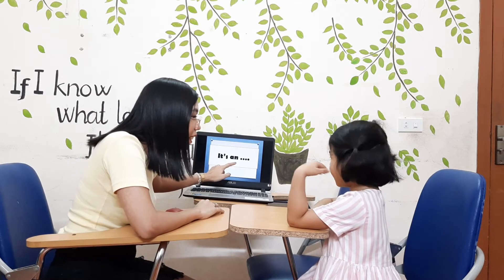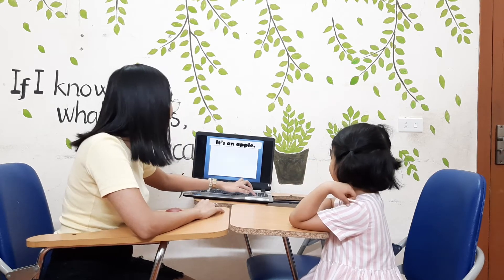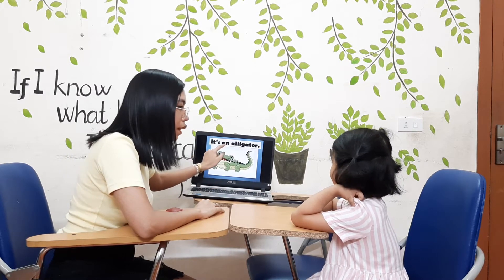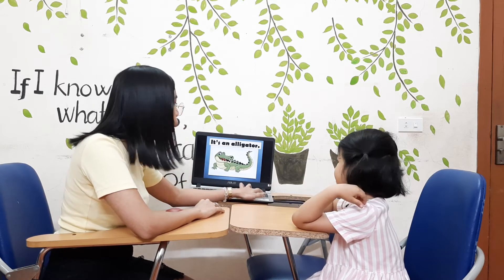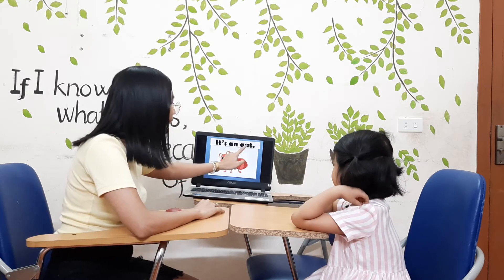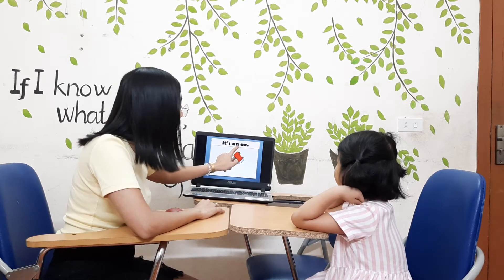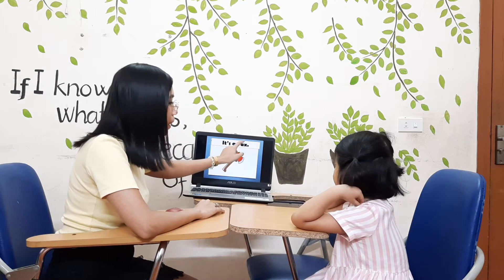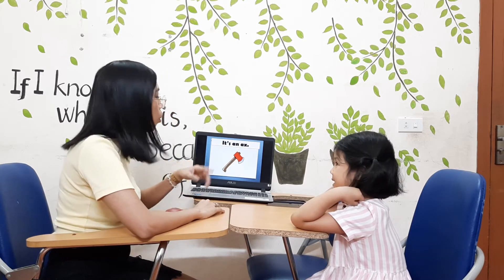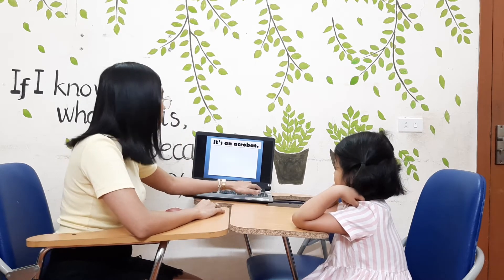Okay, now what is it? Eat an apple. Okay, very good. What is it? Eat an alligator. Very good. And what is it? Eat an ant. An ant. An ant. Okay, what is it? Eat an ant.